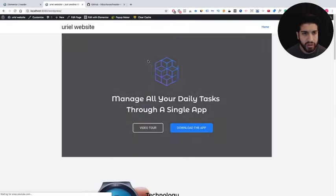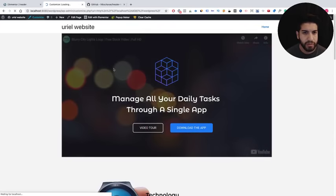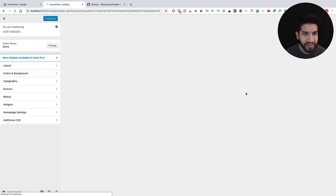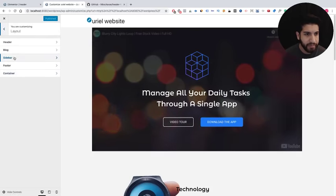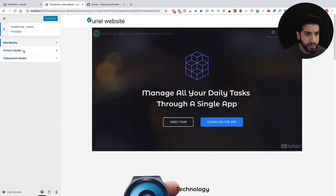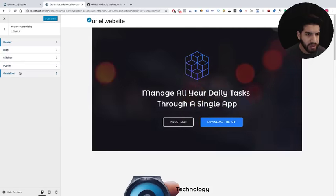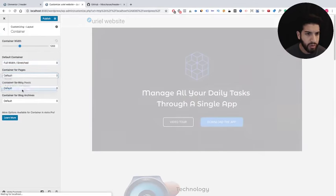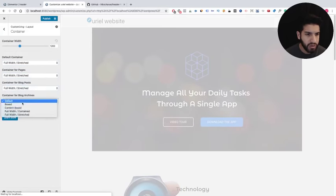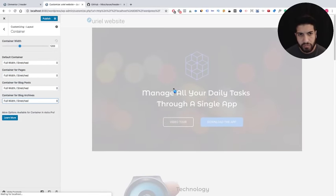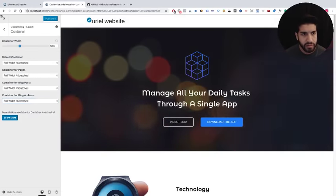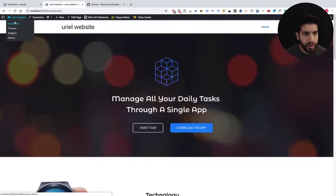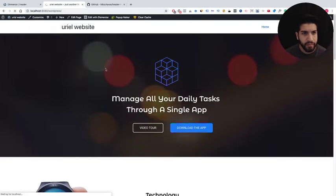We're going to notice it's not full width, so let's fix this. Go to Layout, then Container, and set it to full width stretched. Let that load, save it, and go back to the home page. Now that it's full width, let's go into the dashboard and download our plugins.